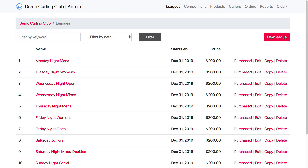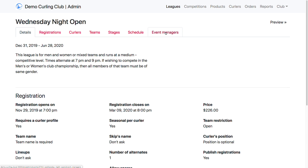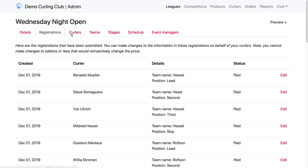Now we're going to go into the Wednesday Night Open — we'll click on the name — and up here at the top we have Registrations, Curlers, Teams, Stages, Schedule, and Event Managers. Today we're going to cover the Registrations, Curlers, and Teams tabs.